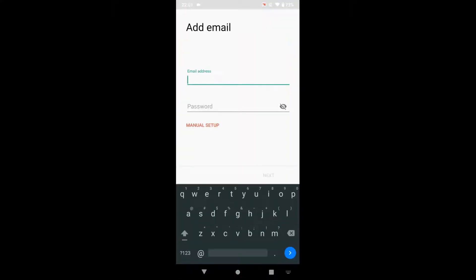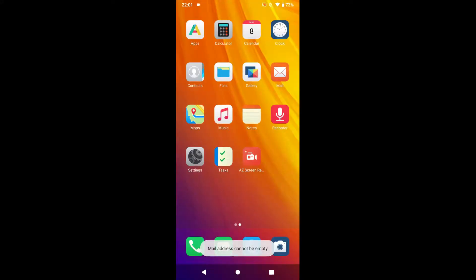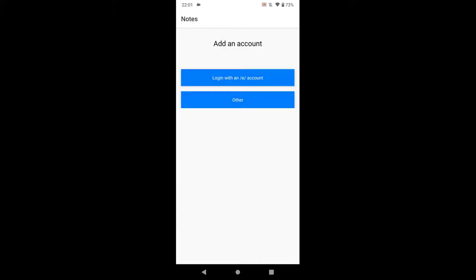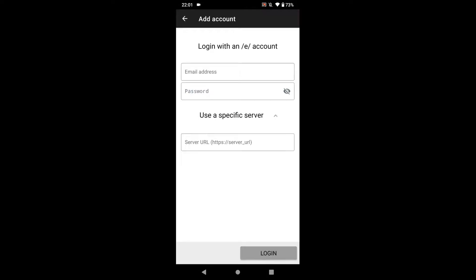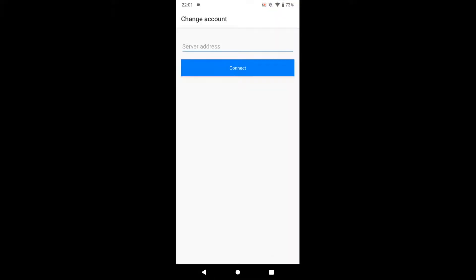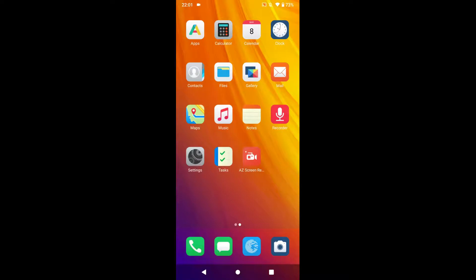The mail app lets you add an eOS account or set up manually. The music app is very simple. The notes app is where things get stupid — it requires you to log in with an eOS account or set up your own server. You can use your own server or their cloud, but you need an account. For a notes app, that's really dumb.